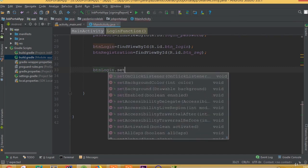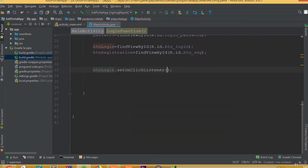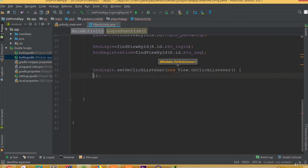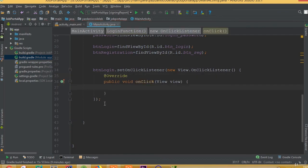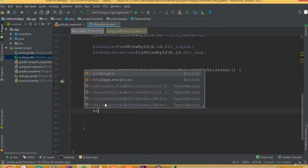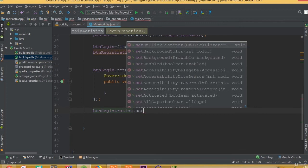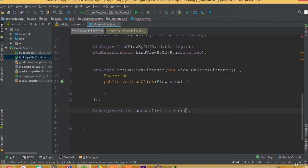And btn login dot set on click listener, new on click listener. And btn registration.